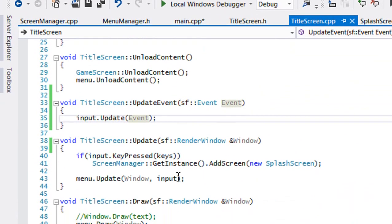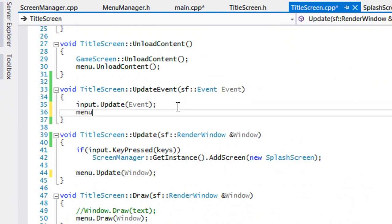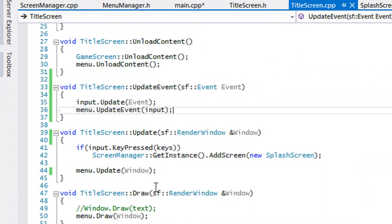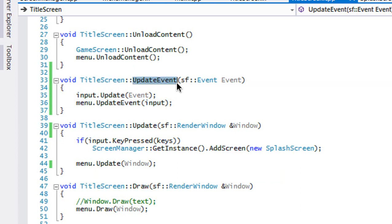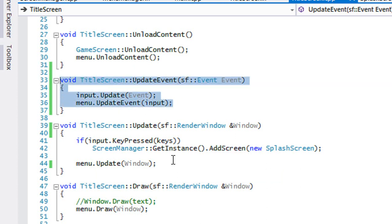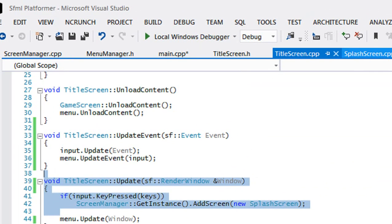In title_screen.cpp we erase the old controls call and then call menu.updateEvent. We still have our update method for game elements, but we now take input in updateEvent. You can call it anything you like — controls, keyEvent — but basically these methods handle key presses and the update method handles game elements. That's how it's going to work from now on.